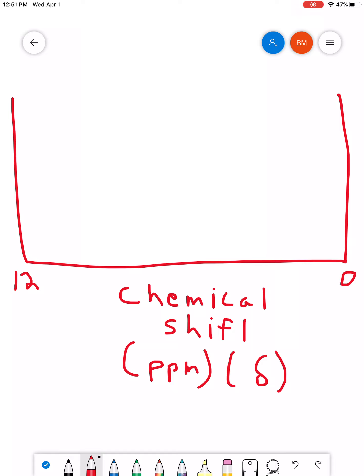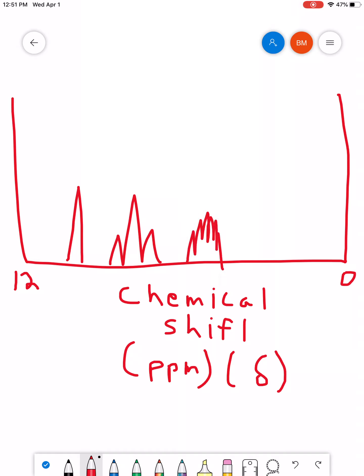And on an NMR spectrum, you'll see a series of peaks. So you might see something like that. You might see something like that. Something like that. Very, very, very representative.